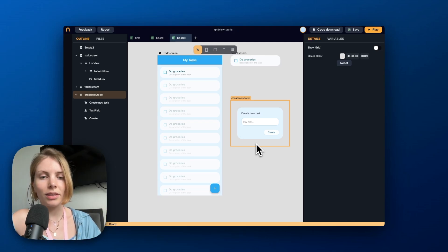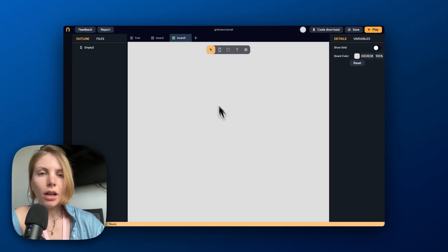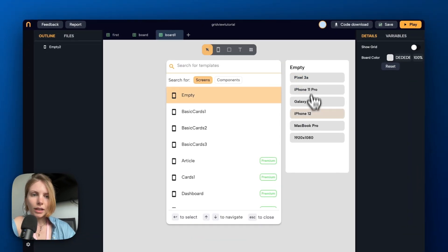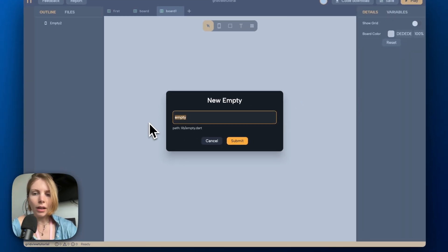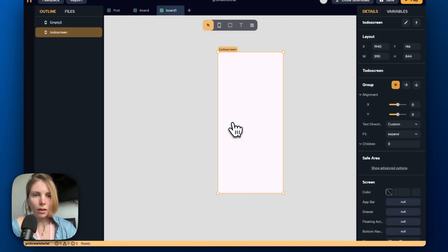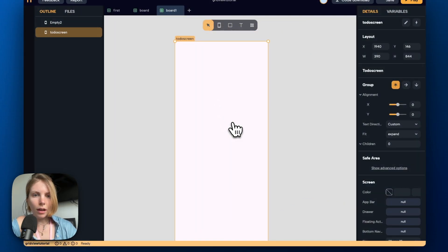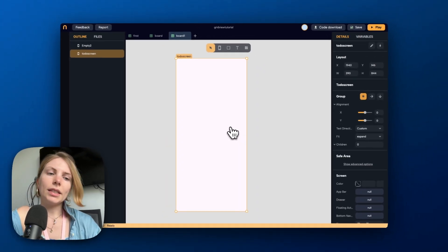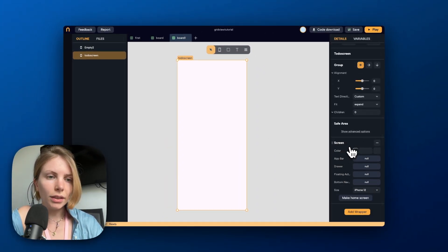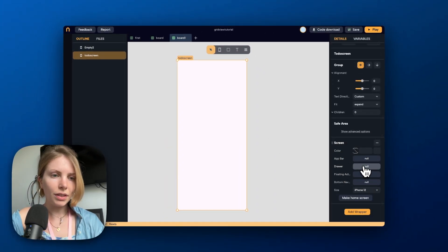Let's start by creating an empty screen. Let's go to the screen tool and pick a size that we want to work with. We can give a name to the screen, like 'To Do Screen', and now we can start by adding an AppBar. We go to the details panel of the screen.